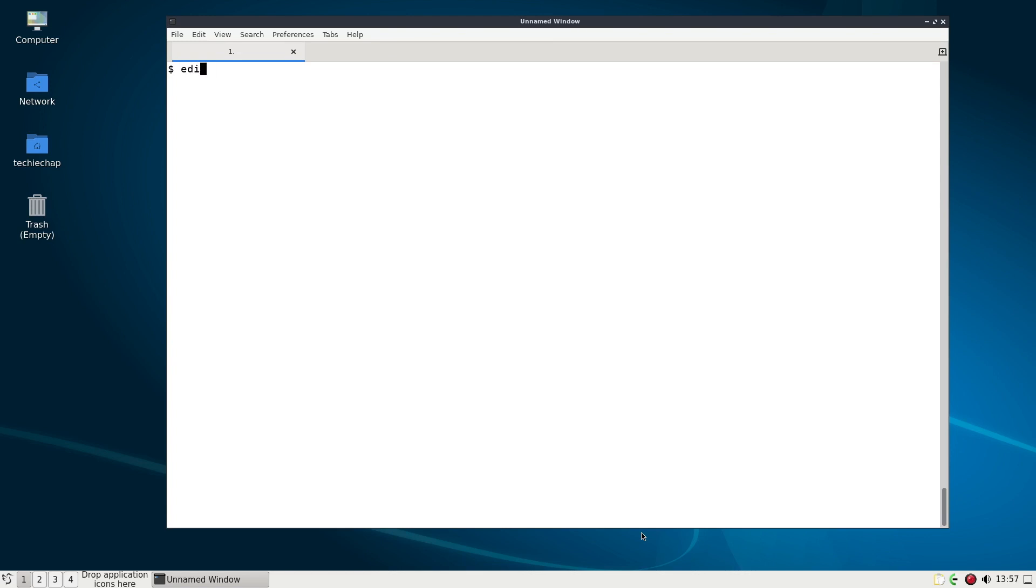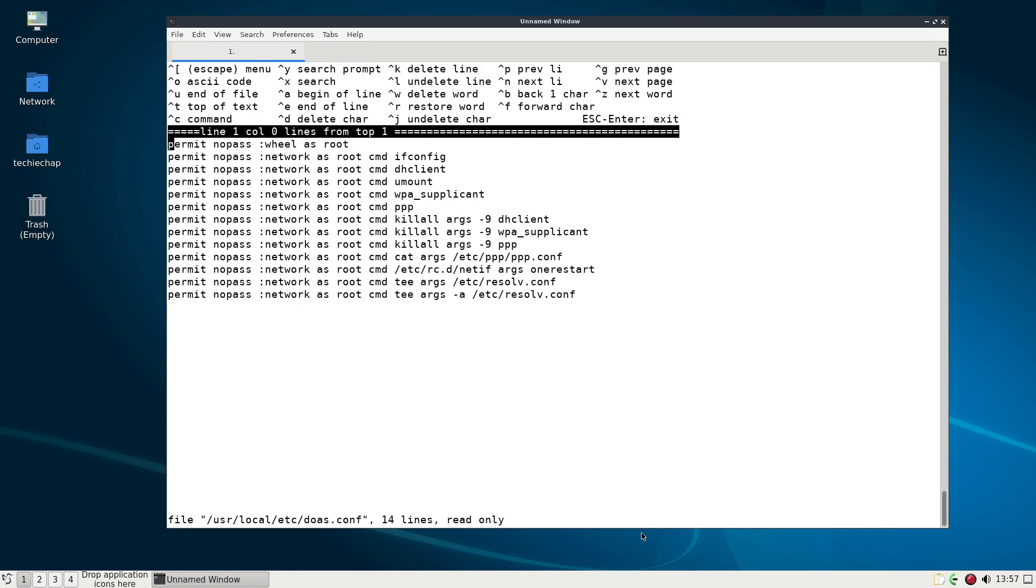Now how do I get this working? Because the TechieChap user, my TechieChap user needs to be able to edit that file to be able to switch wireless networks. Well the answer is to use something either sudo or something called do as.